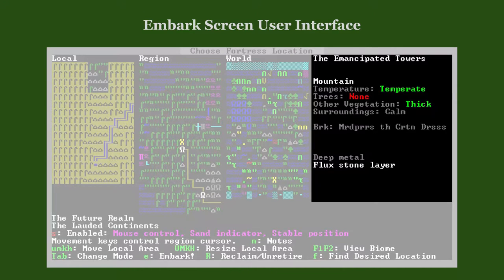That information includes the region's name, the biome's properties, names of the local brooks or rivers, and the list of soil and stone layers in this biome. Notice that the name of the brook has been abbreviated — if a string is longer than the text field it should fit into, the game tries to shorten it.